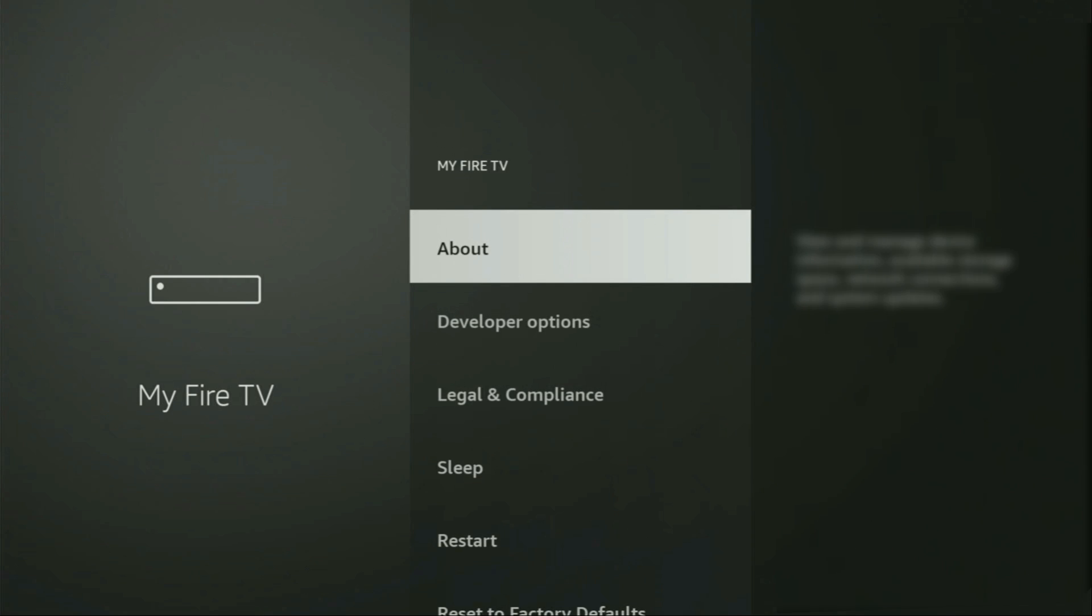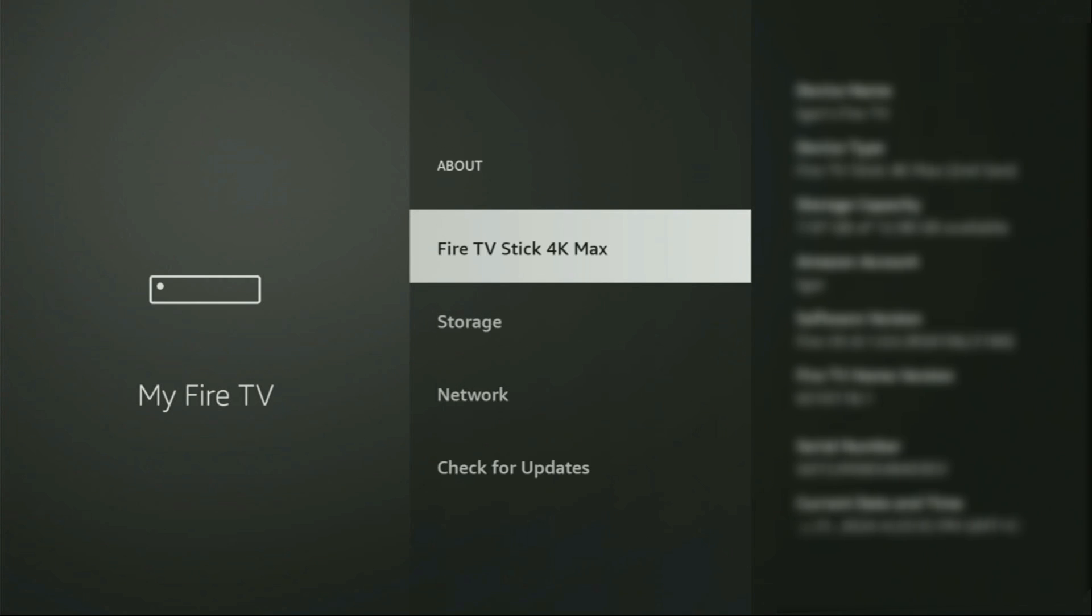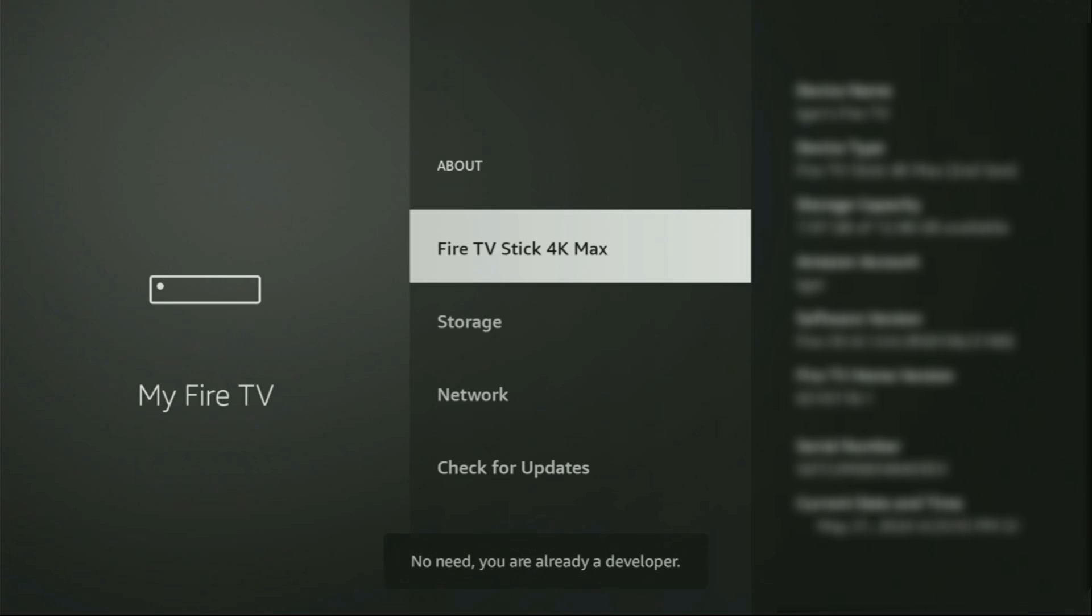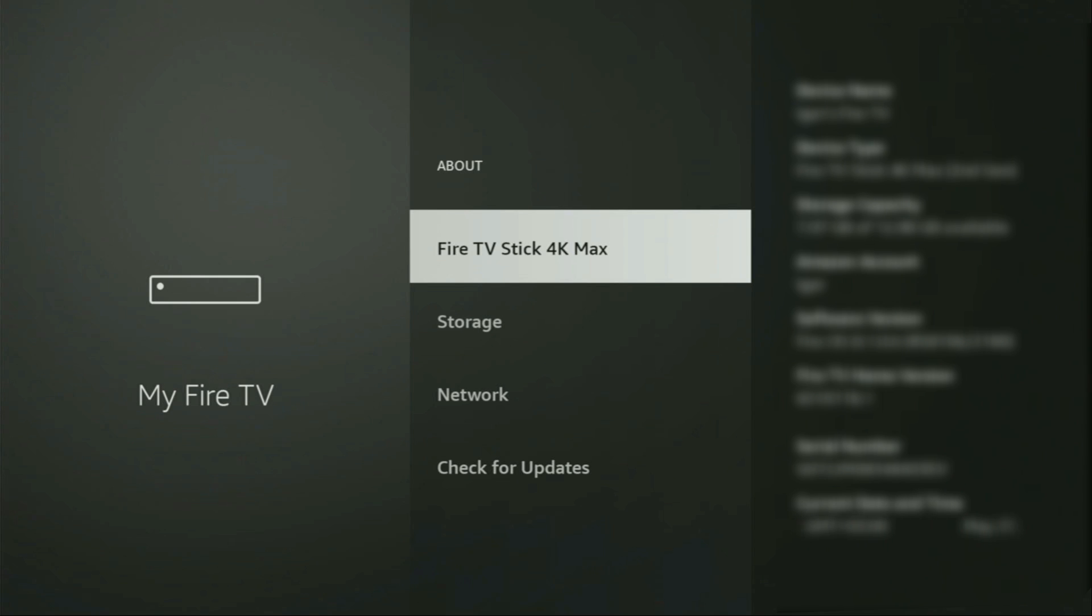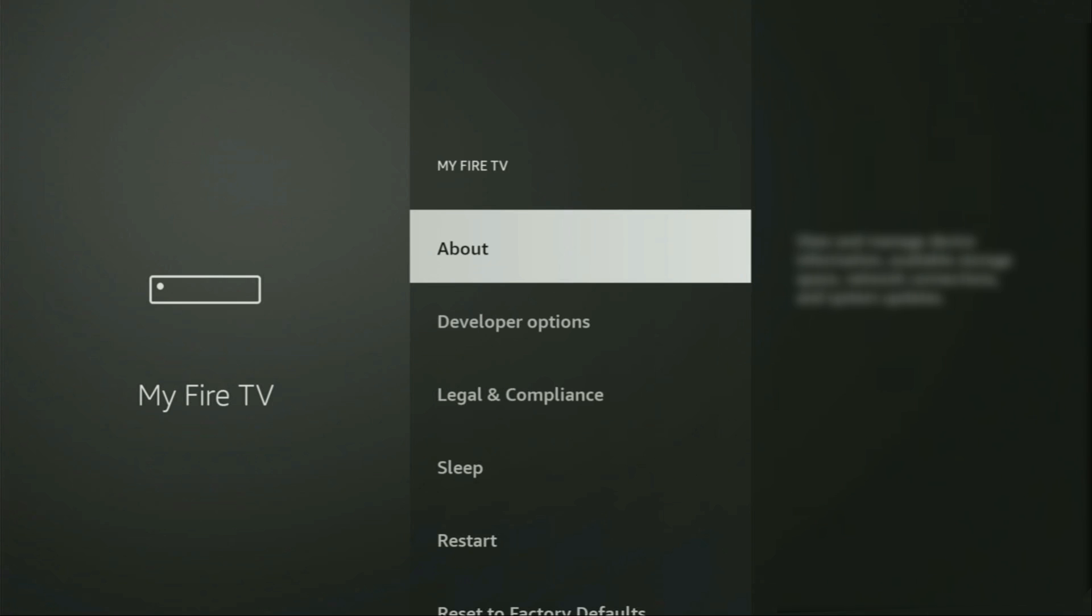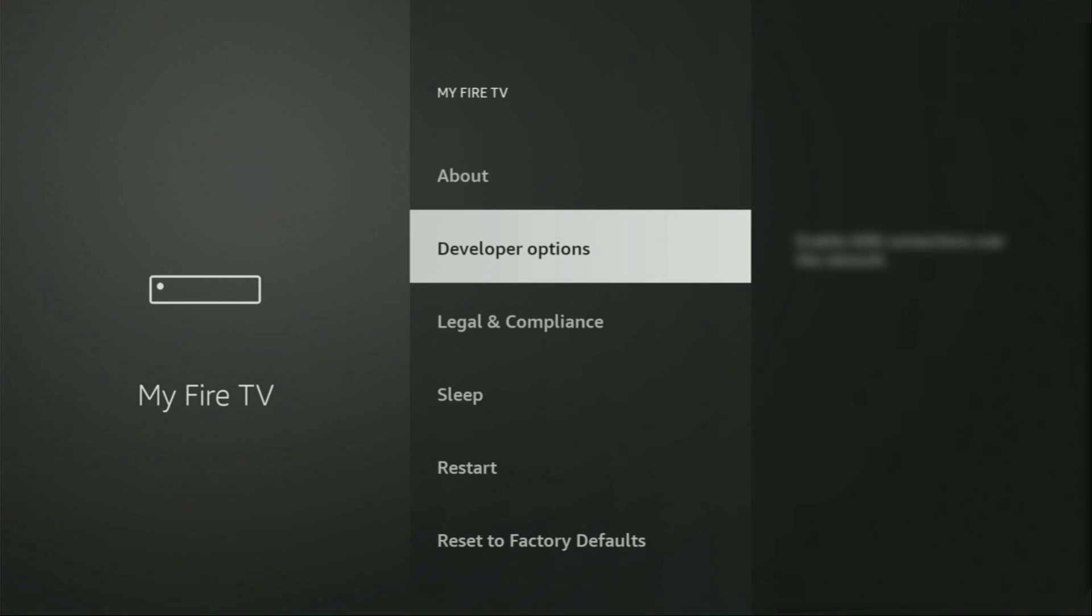It's really easy to make them appear. Just go to about, select Fire TV Stick, and now you have to click on the middle button on your remote for seven times, and do it fast. So, let's do it. As you can see, now the bottom for me says no need, you are already a developer. That's in my case. In your case, it's going to say that you have become a developer now. And if you go back a bit, you will finally see developer options, which just have appeared right here.